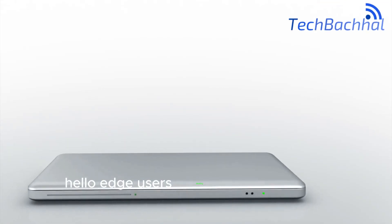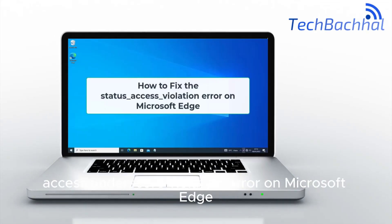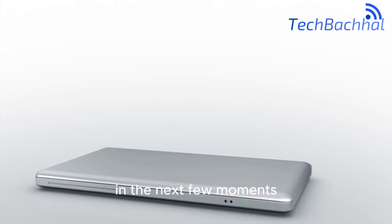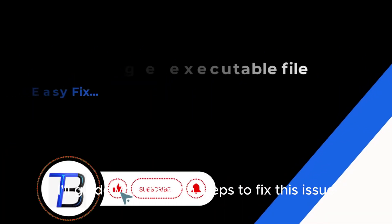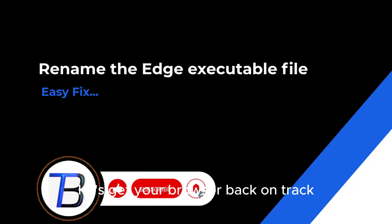Hello, Edge users. Dealing with the status_access_violation error on Microsoft Edge? In the next few moments, I'll guide you through steps to fix this issue. Let's get your browser back on track.